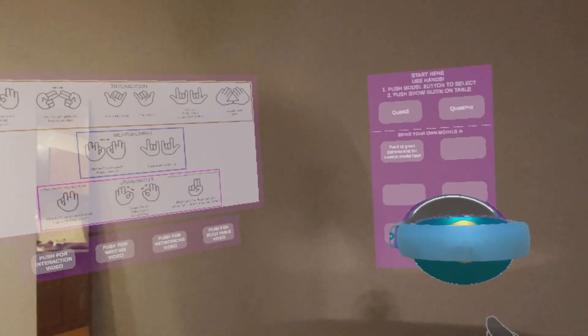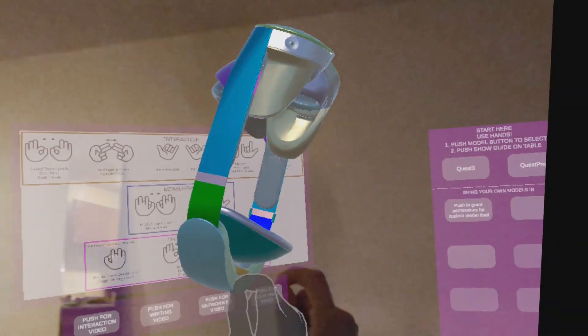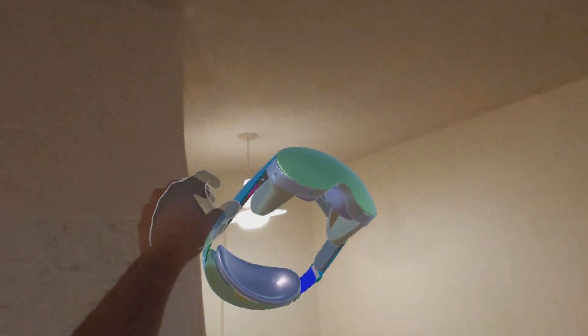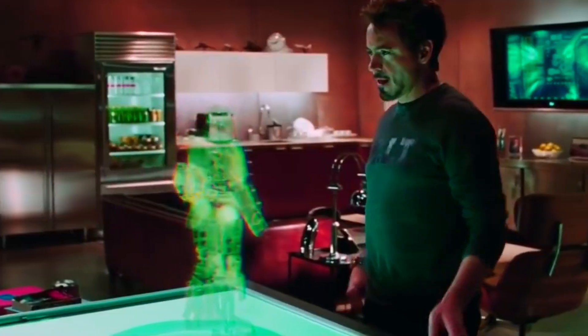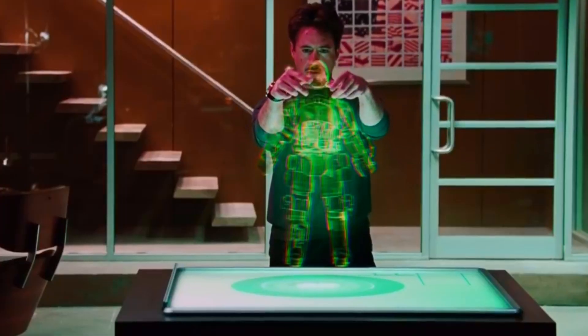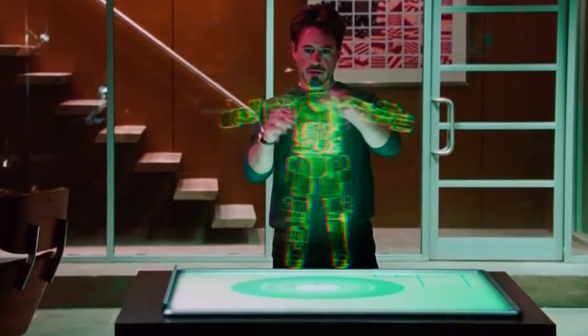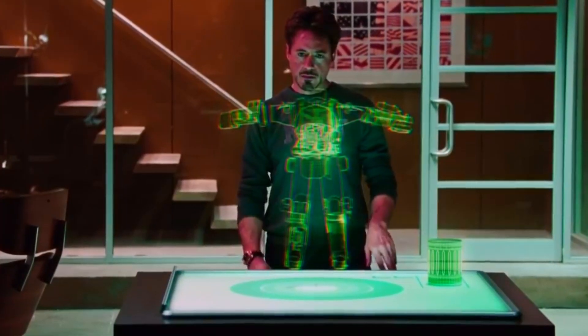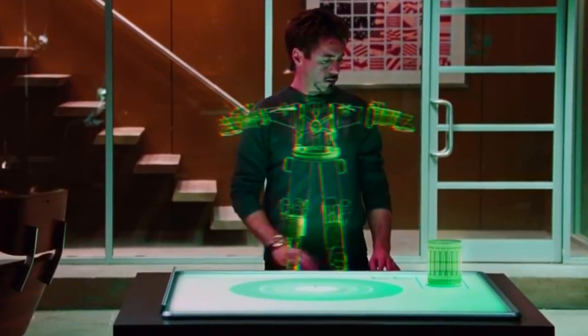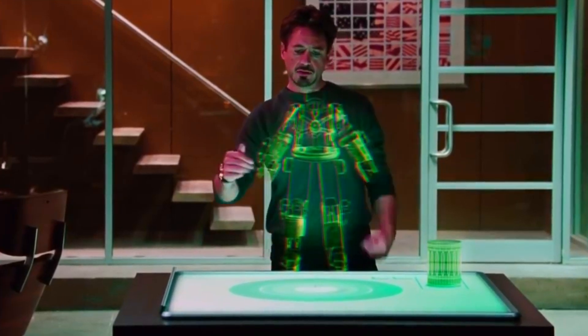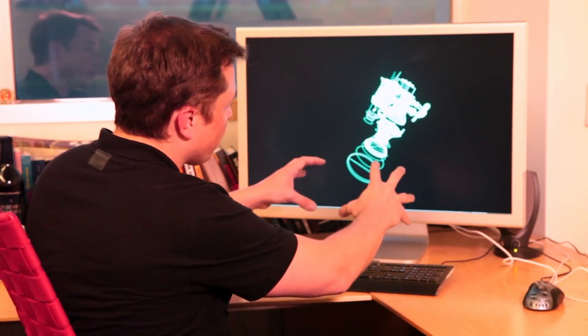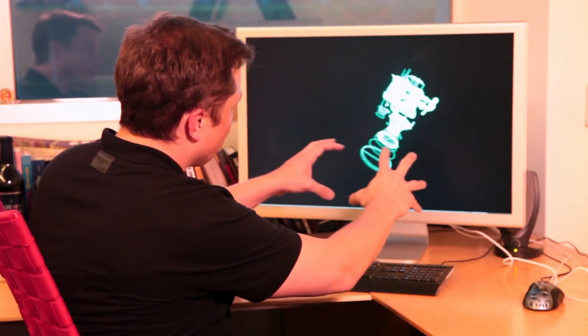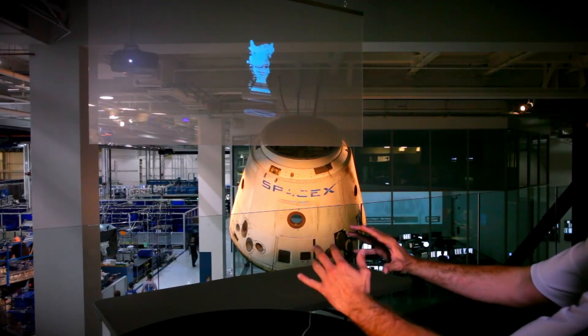I always wanted to build like Iron Man built his suit. Do you remember this scene from the movie Iron Man? This way of analyzing and interacting with design is more than a decade old, used by big companies like SpaceX and NASA.